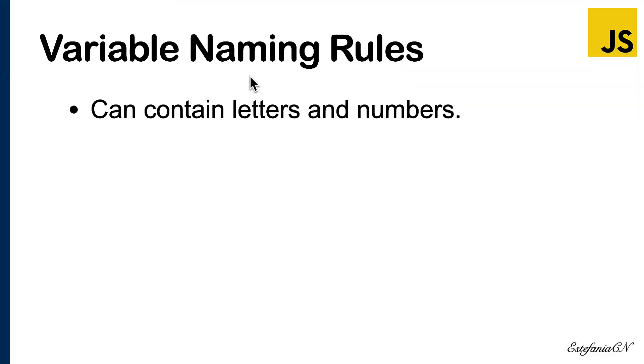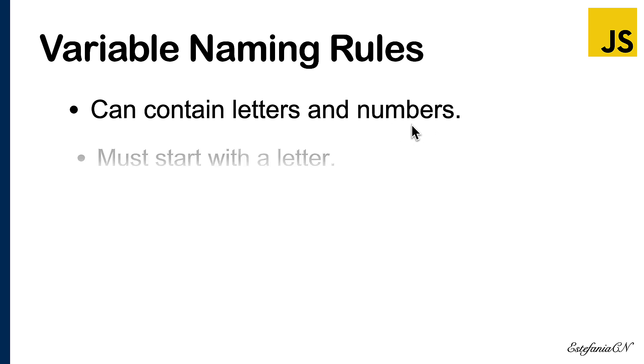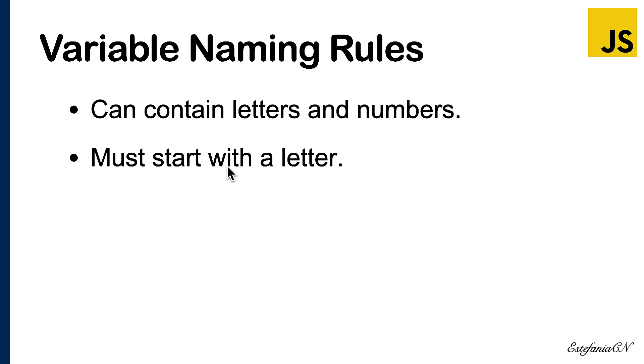Let's start. A variable name in JavaScript can contain letters and numbers, so you can write variable names with numbers. However, the names must start with a letter. You cannot start a name with a number or you will get a syntax error.